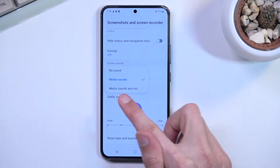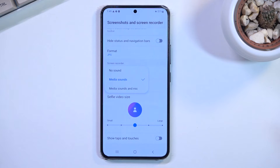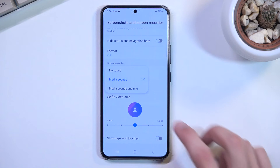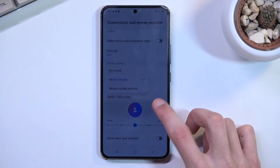You can also choose Media and Mic, though I would recommend using headphones with that, so the phone won't record sound twice from the speakers, creating an unwanted echo effect.